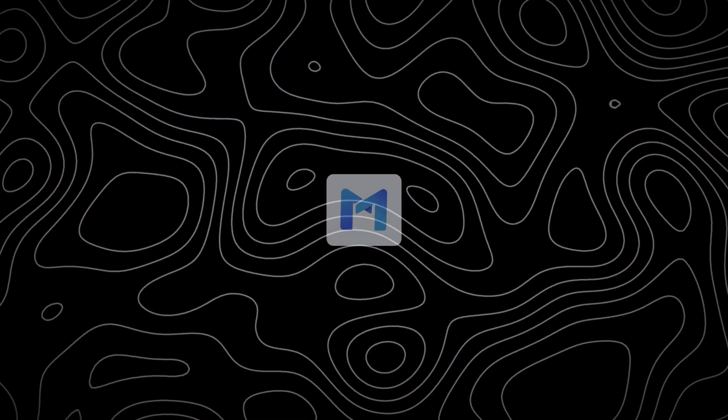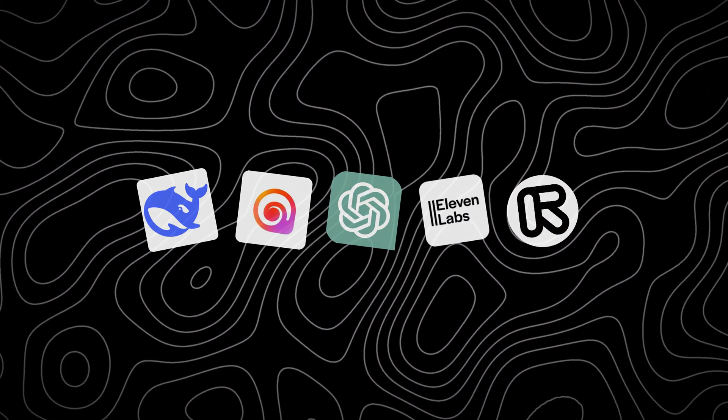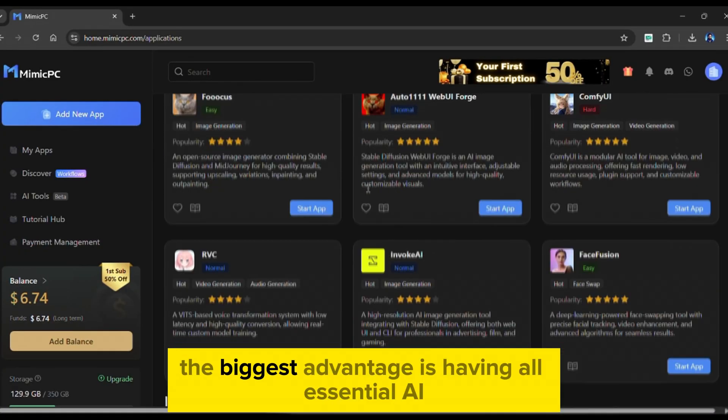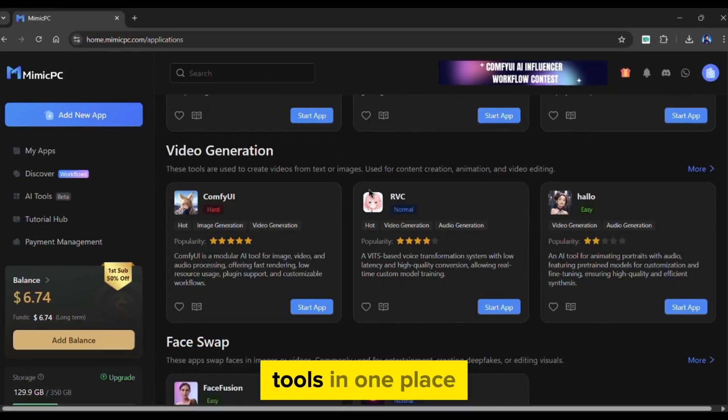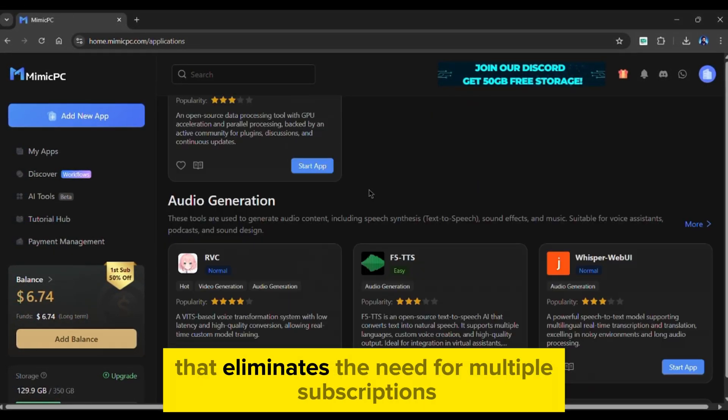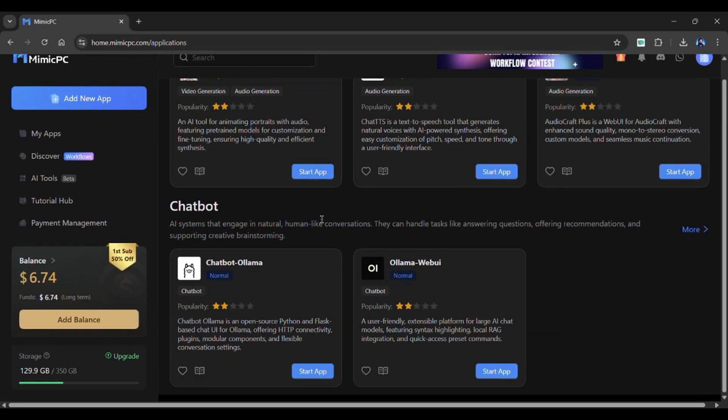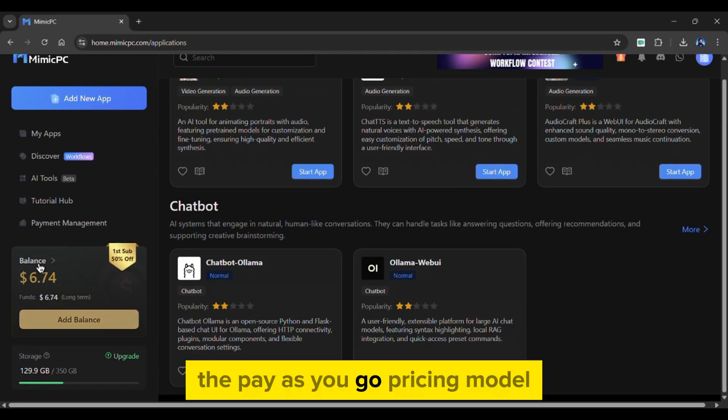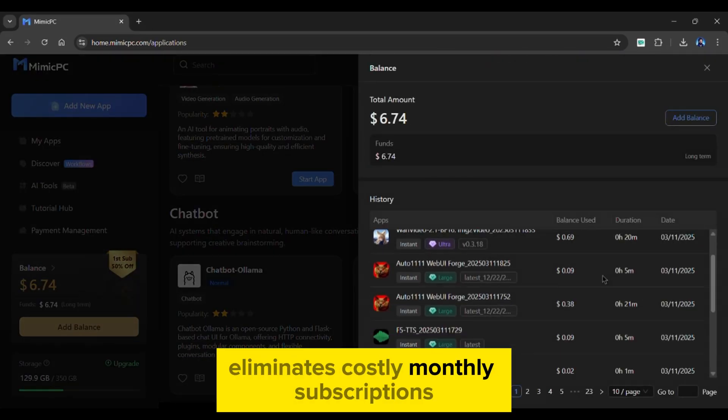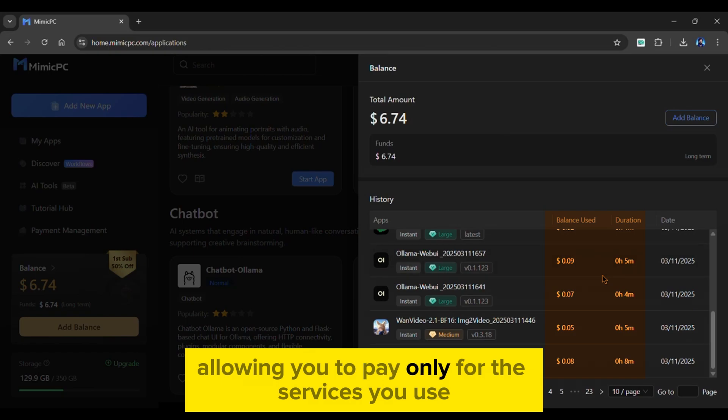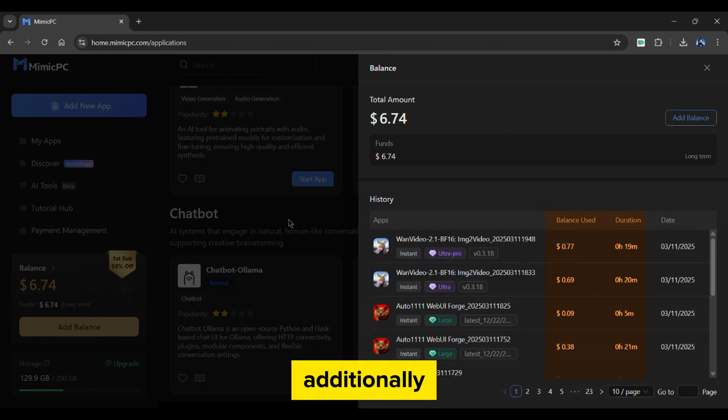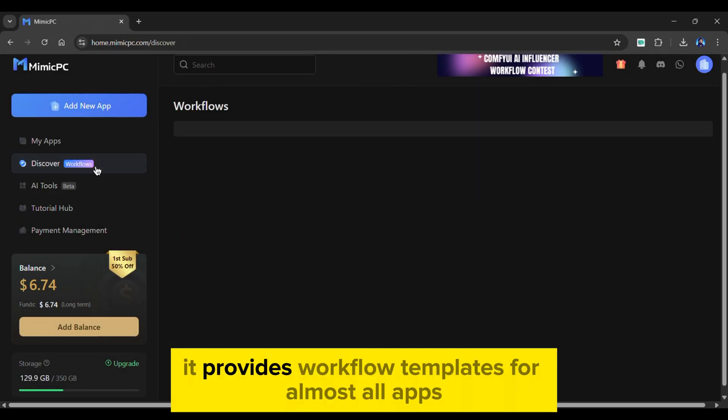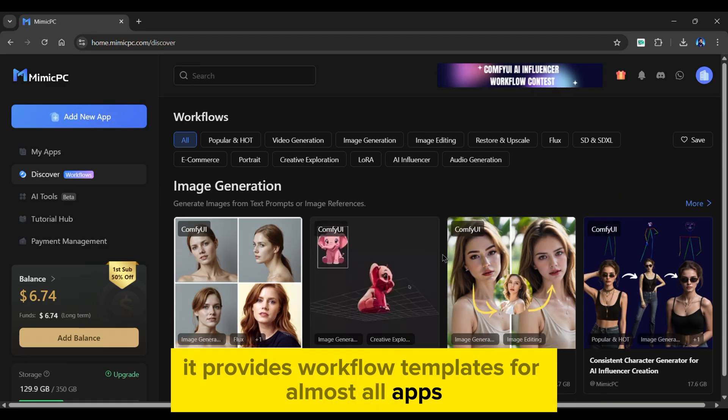So why choose Mimic PC over other AI tools? The biggest advantage is having all essential AI tools in one place, eliminating the need for multiple subscriptions. The pay-as-you-go pricing model eliminates costly monthly subscriptions, allowing you to pay only for the services you use.